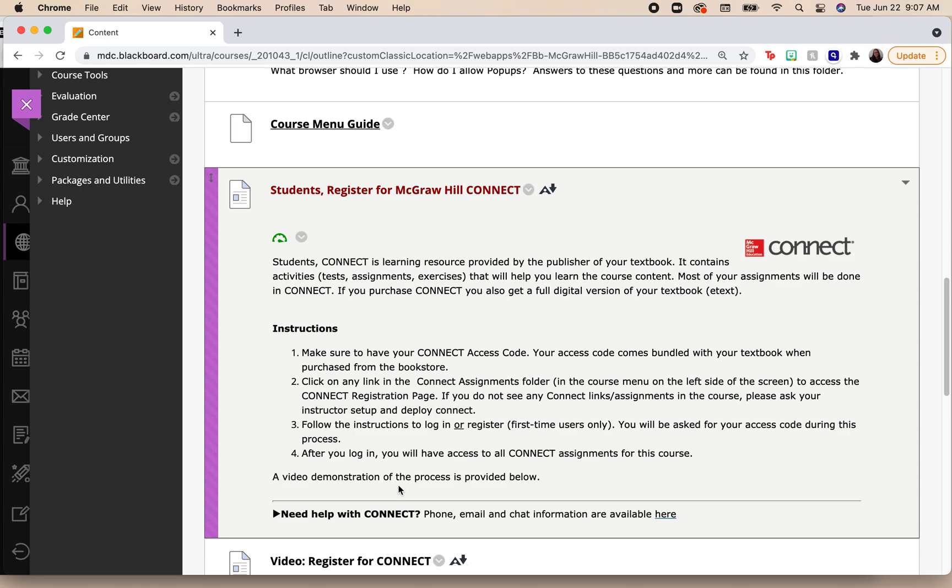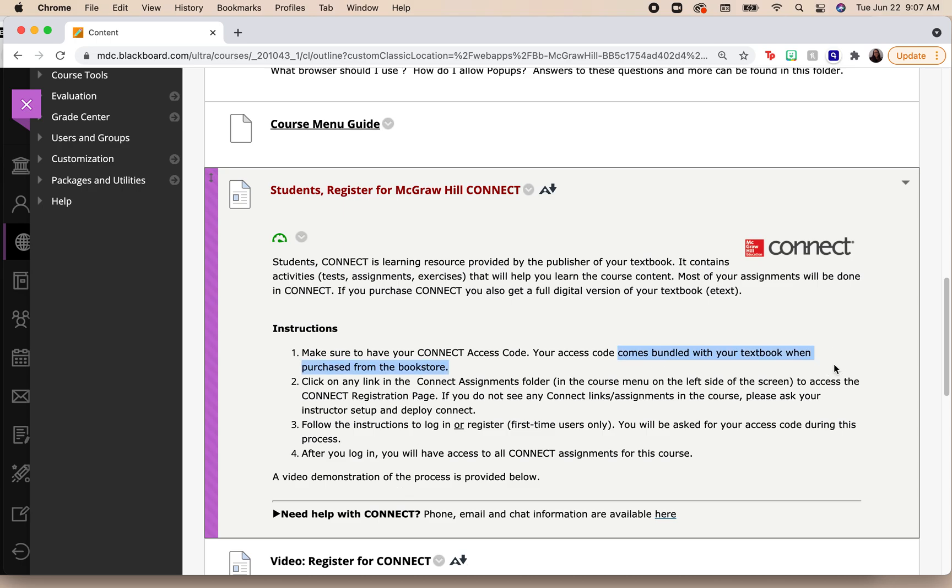I'm going to go down to where it says Students Register for McGraw-Hill Connect, and I have to follow these instructions. A lot of you will ask me or email me and tell me I need a course ID. You do not need a course ID. I do not give students the course ID. Instead, what you need is your access code from your textbook.